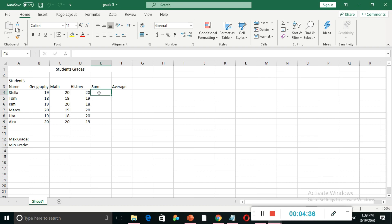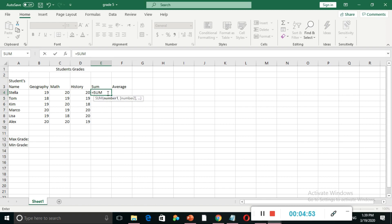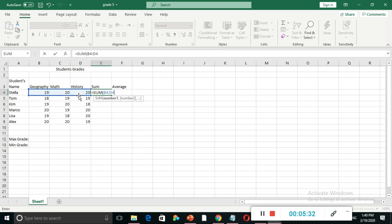To find the total, I am placing my mouse pointer at cell E4 and writing the formula. The formula starts with an equal sign, then the name of the function: SUM, then an opening bracket. Inside the bracket, we write the range of values to add — starting from B4 (Stella's Geography mark) to D4 (Stella's History mark), written as B4:D4. Then I close the bracket and press Enter.